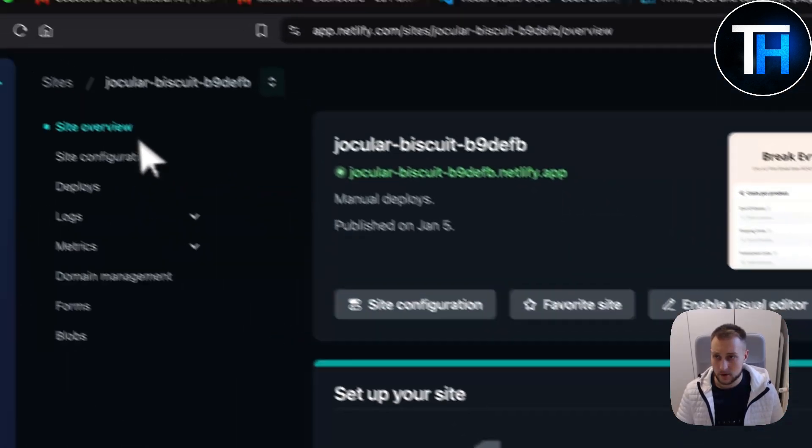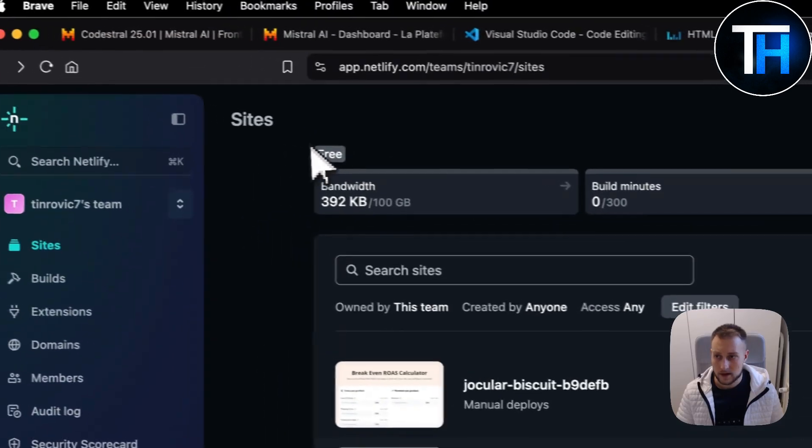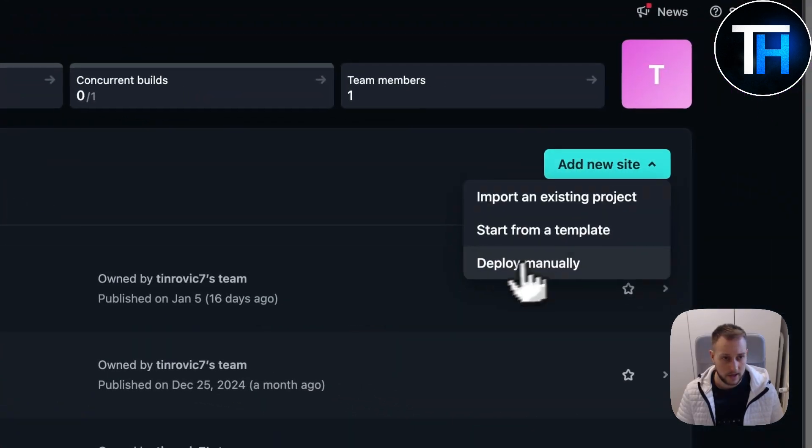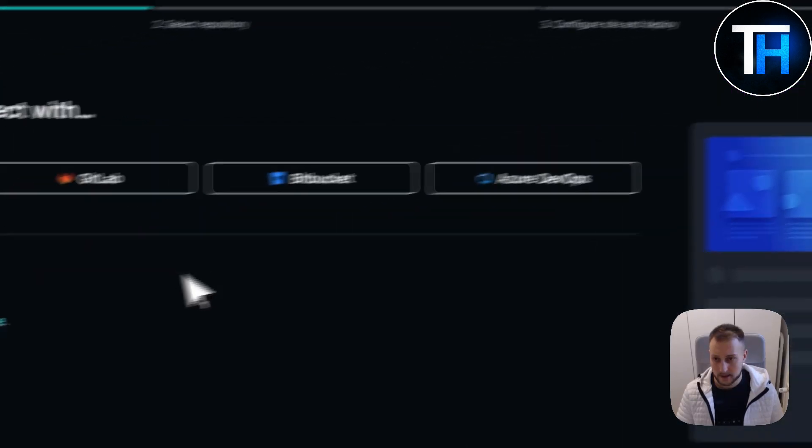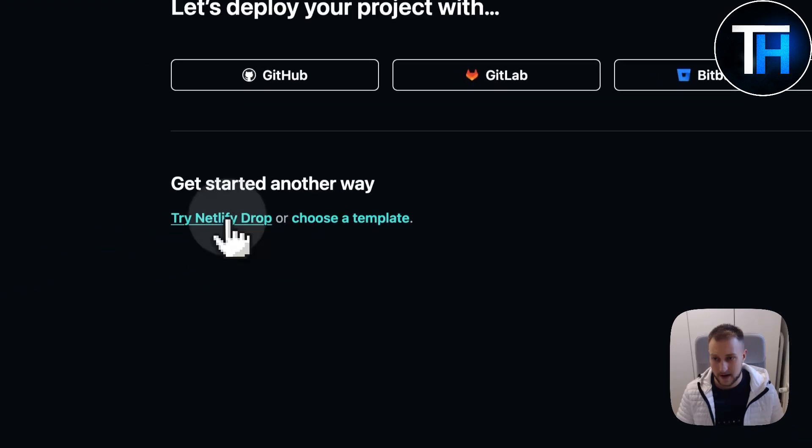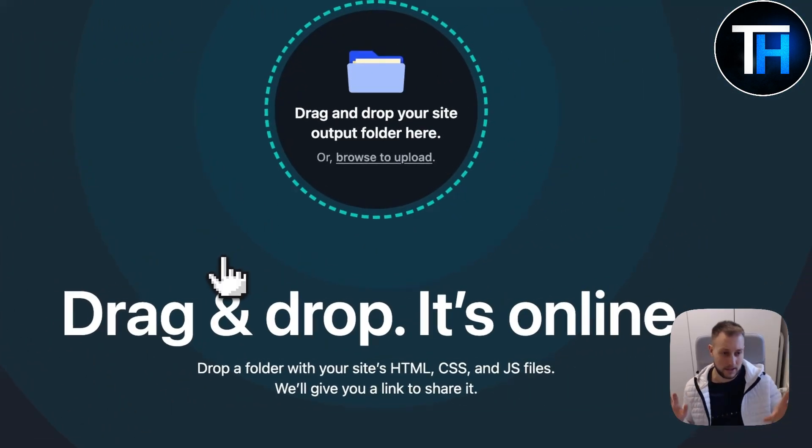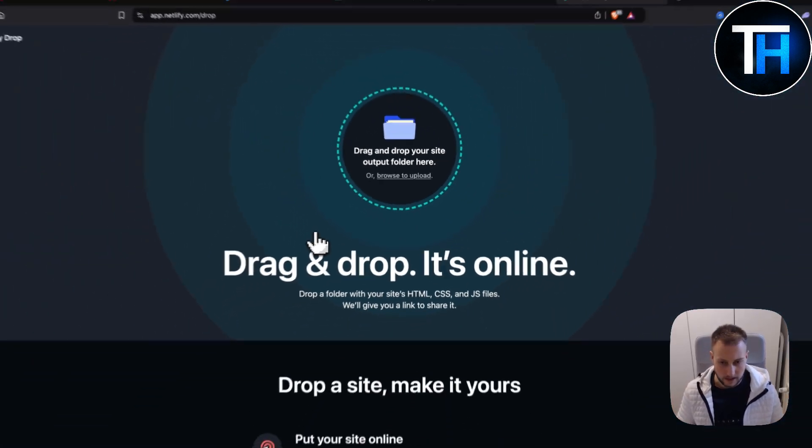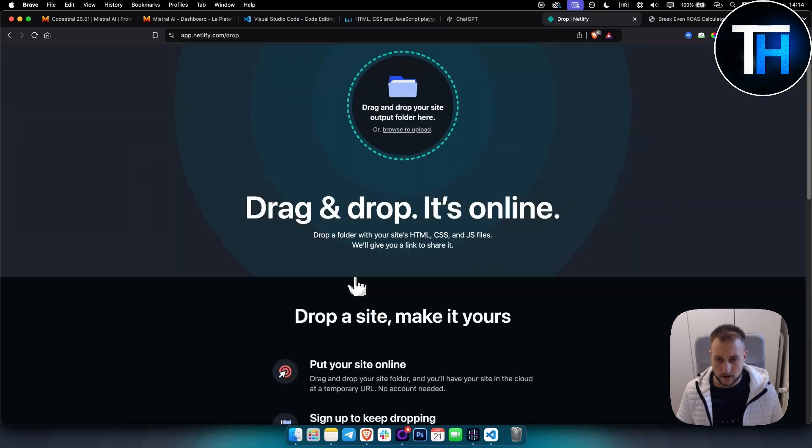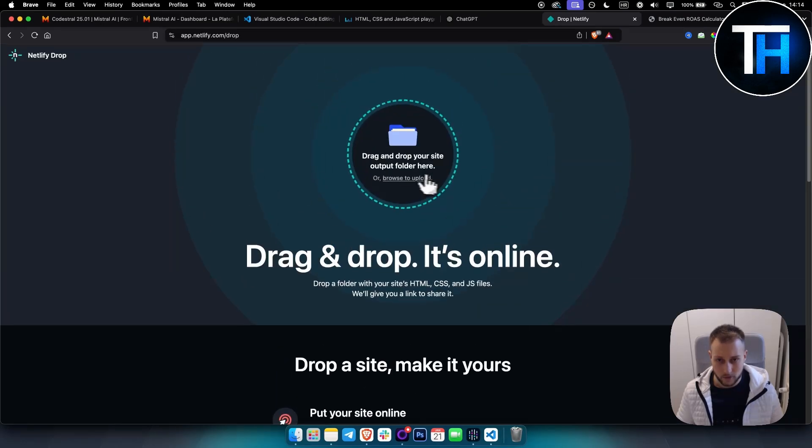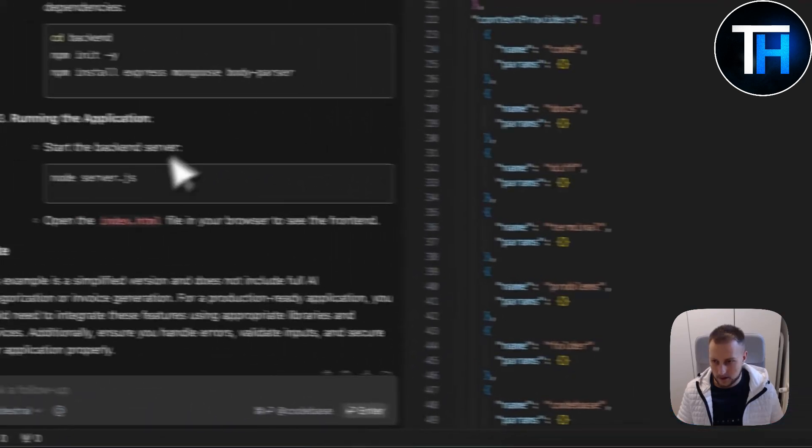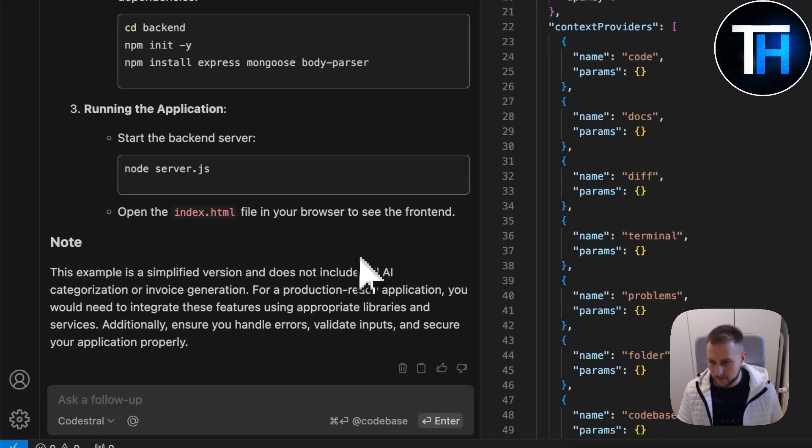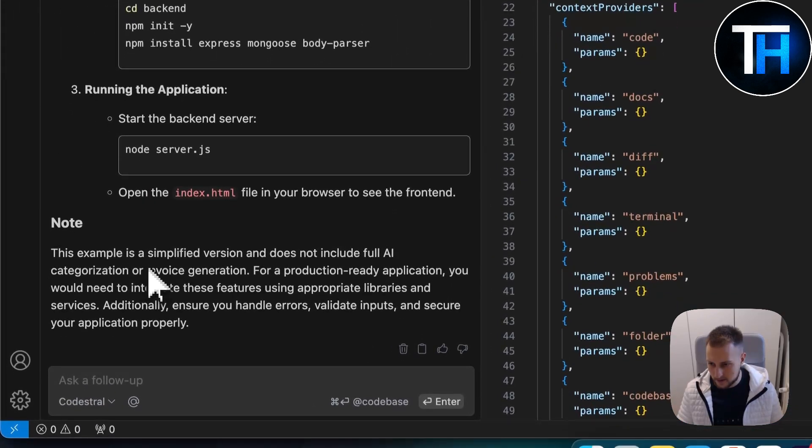What you can do is go to Sites, Add New Site, Import from Existing Project, Try Netlify Drop. You can simply drag and drop the files here, and from there you can host this online. That's something you can do with this.